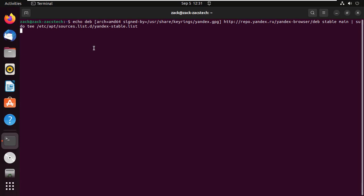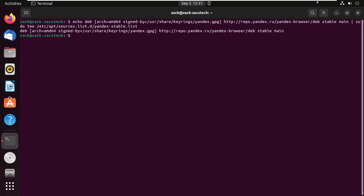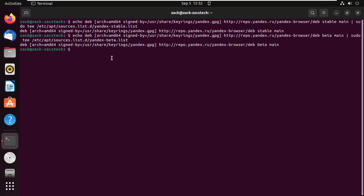Add the Yandex repositories. You can add Yandex Browser Stable, or if you want to install the beta version, you can add the beta version.